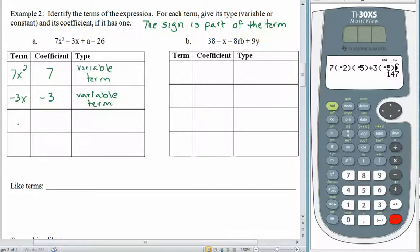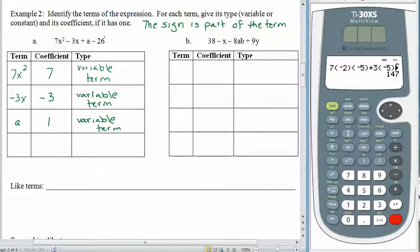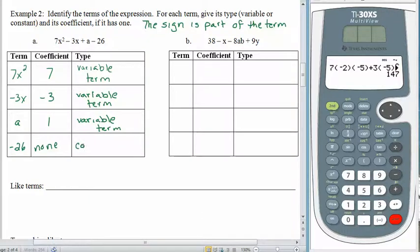The next piece is a. We know that this really means 1a, so the coefficient is 1, and it is also a variable term. Last, we have 26, but the 26 is being subtracted, so don't forget the sign. There is no coefficient, because nothing is being multiplied by a variable. This is a constant term, and constant terms do not have coefficients.